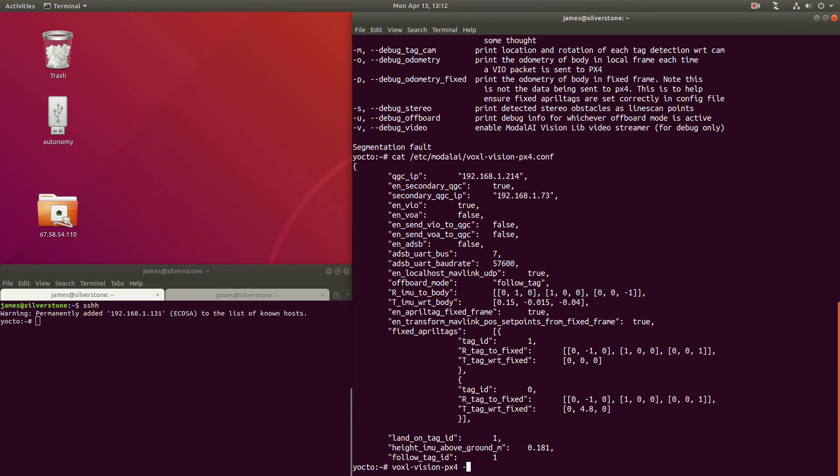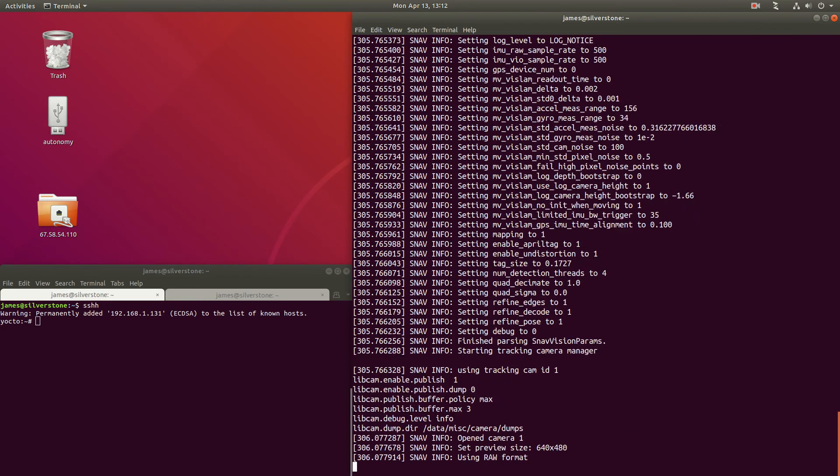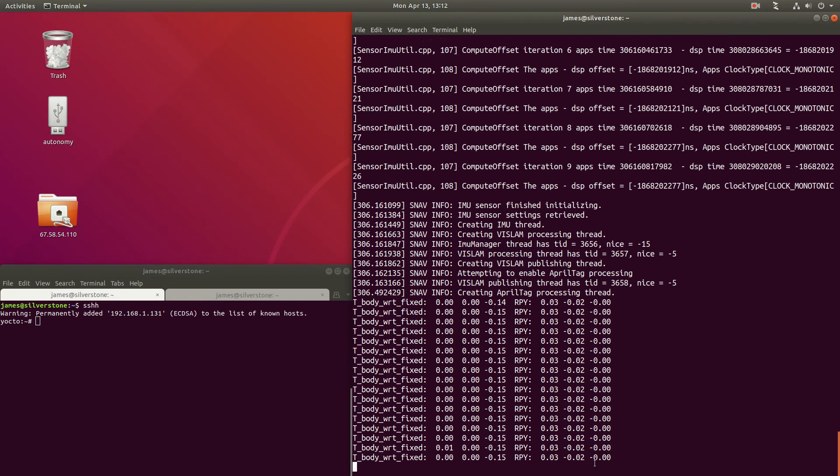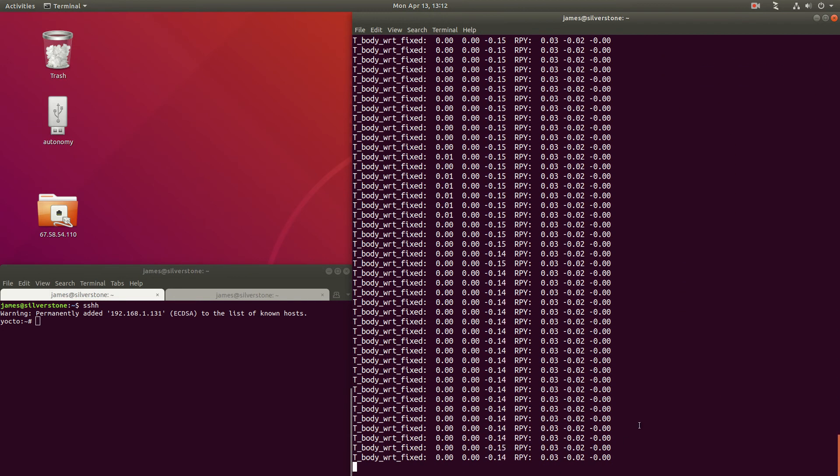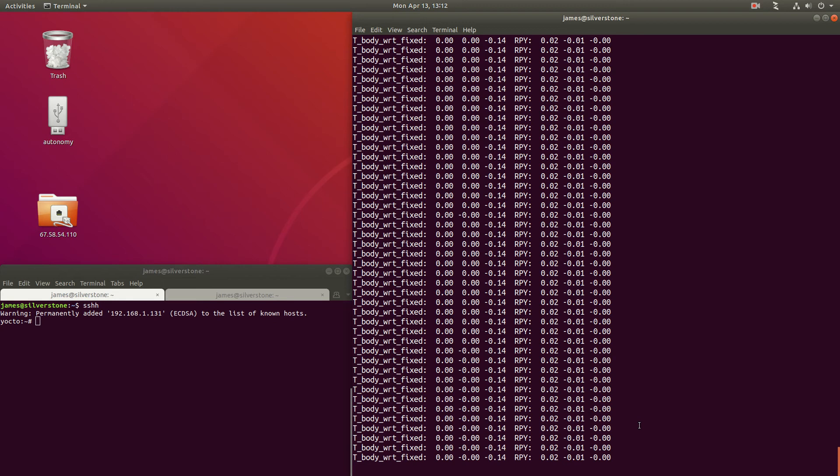So let's start VoxelVision PX4 with the debug odometry fixed option enabled. And currently I have no April tag in front.